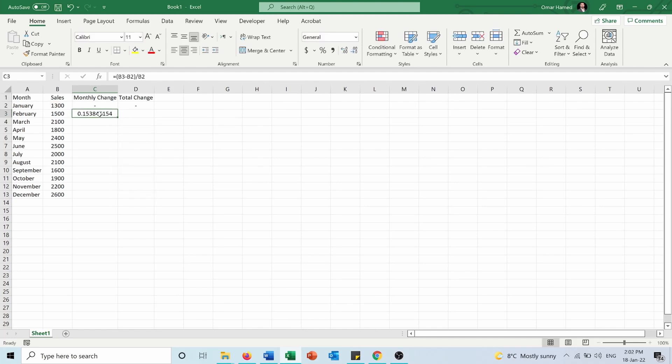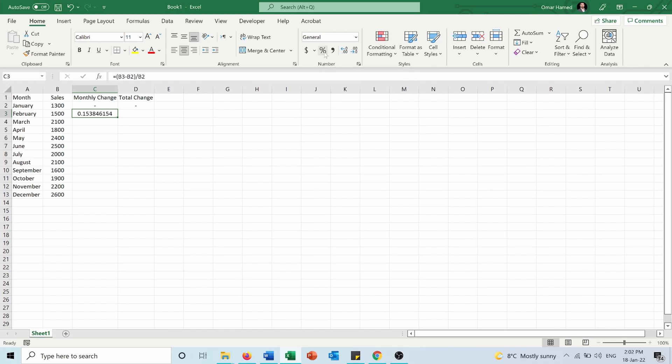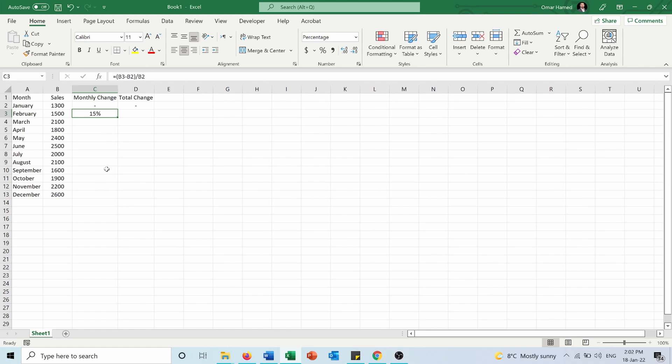So this is the change but I want to have it in percentage. I'll press here in the Home tab under Number the Percent Style. So the change is 15 percent increase in February and I want to apply it for all the months.